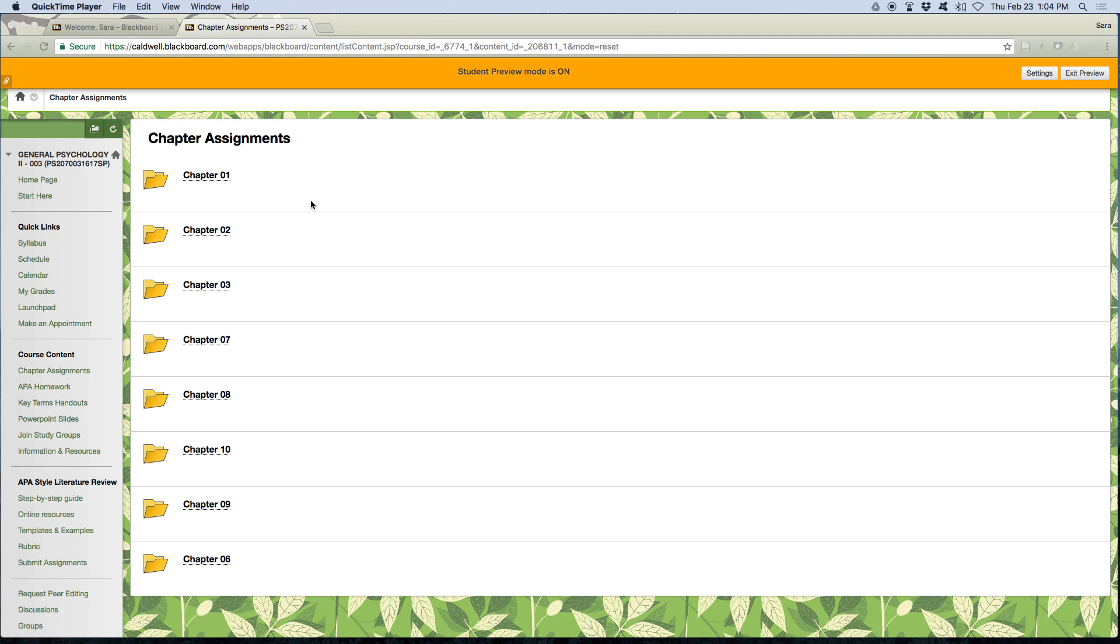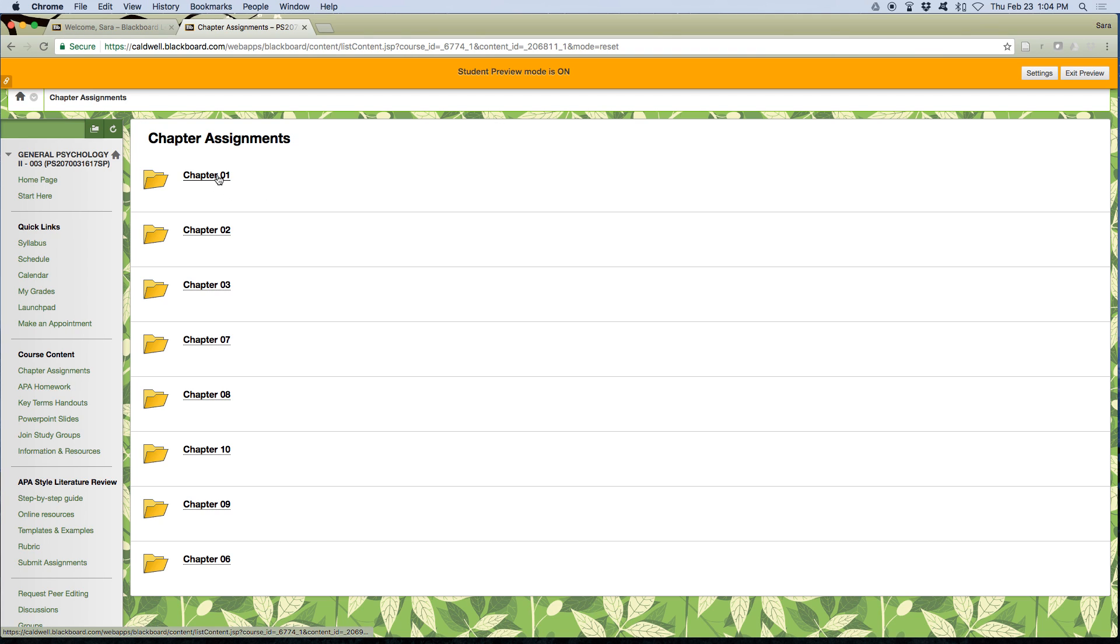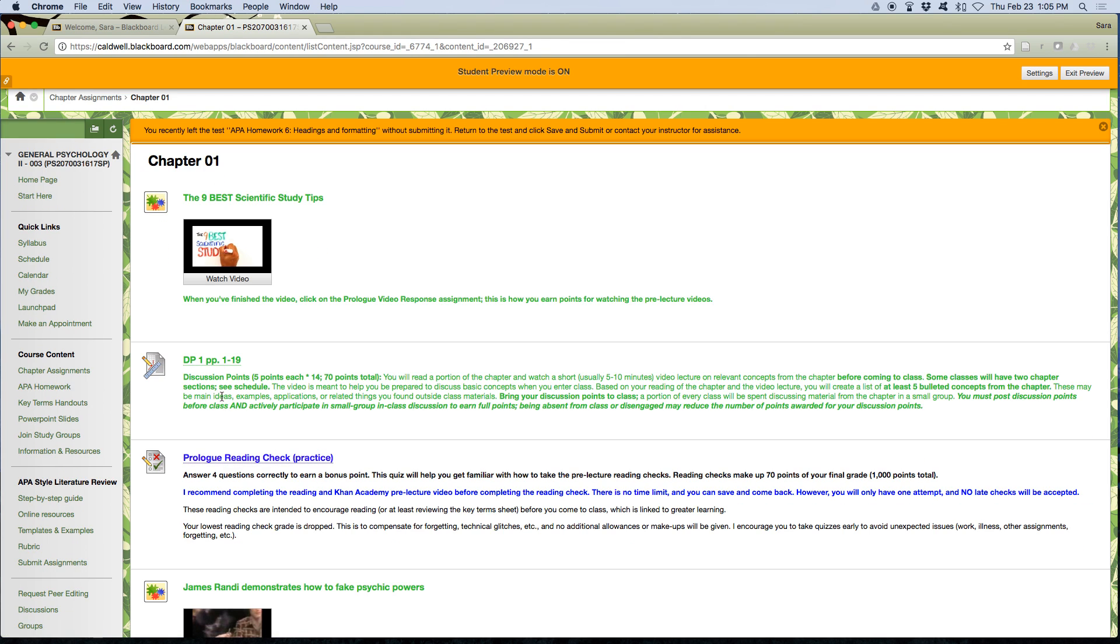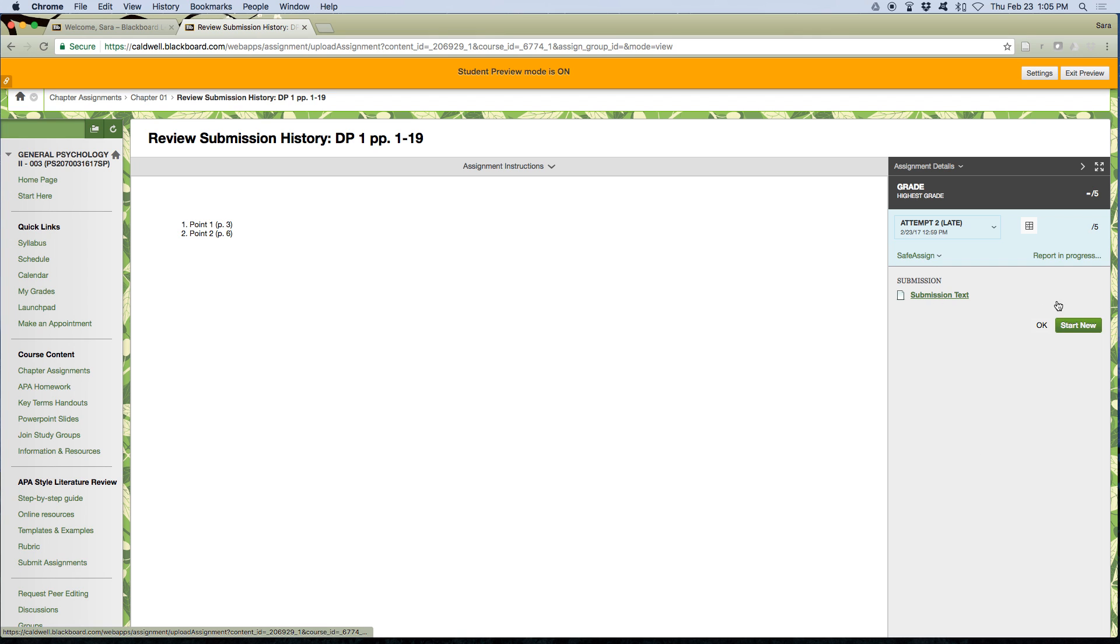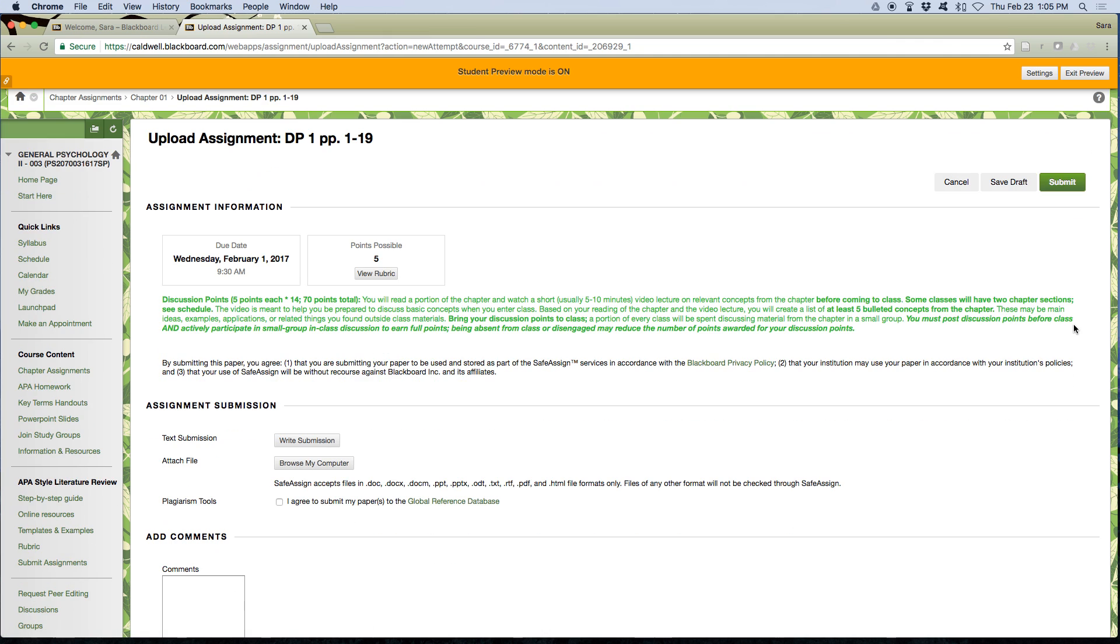This is Dr. Parikh and this video shows how to resubmit assignments. I submitted an assignment for chapter 1 for the discussion points and then I realized that I forgot to list the rest of my points. So I go in, but I can't change anything, I can't upload any more files. What I can do is hit start new over here in the corner.